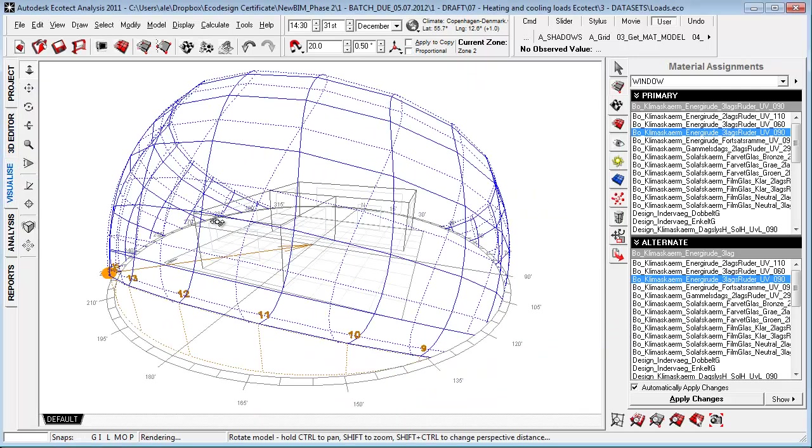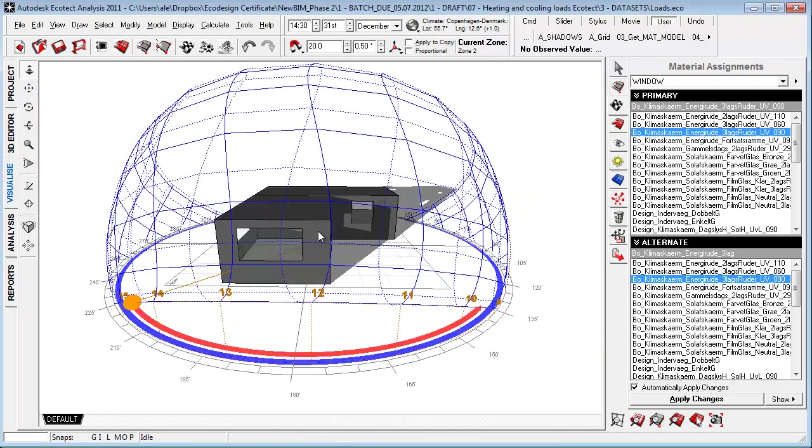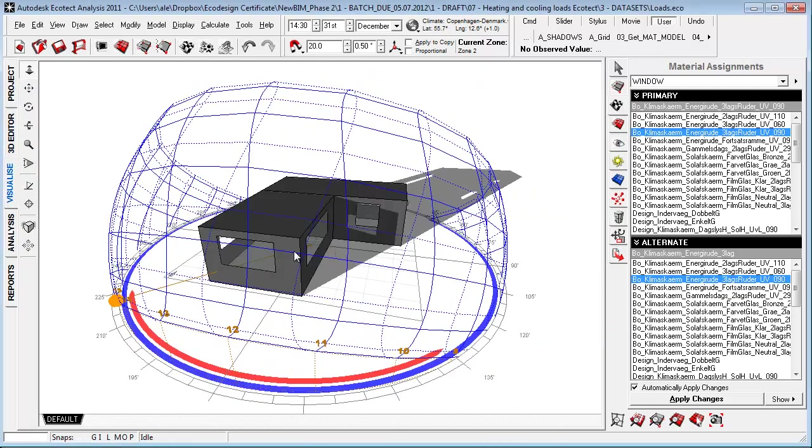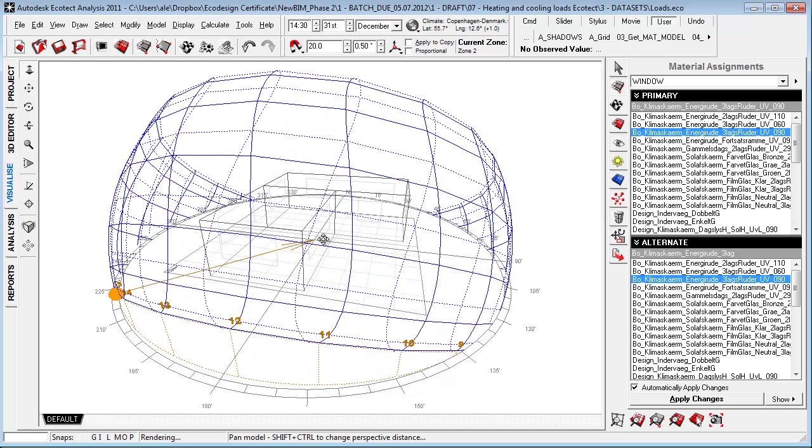You'll now see that we have some very transparent windows, and this also means that we will get a lot of light and heat through the windows.